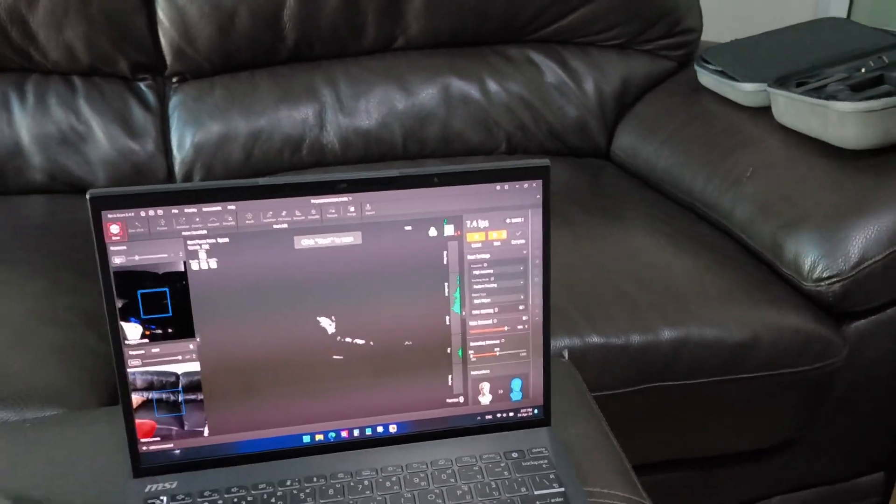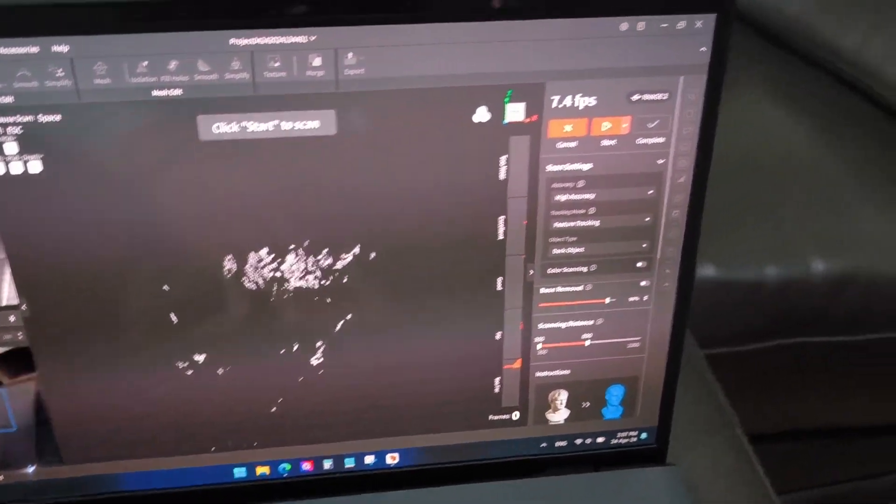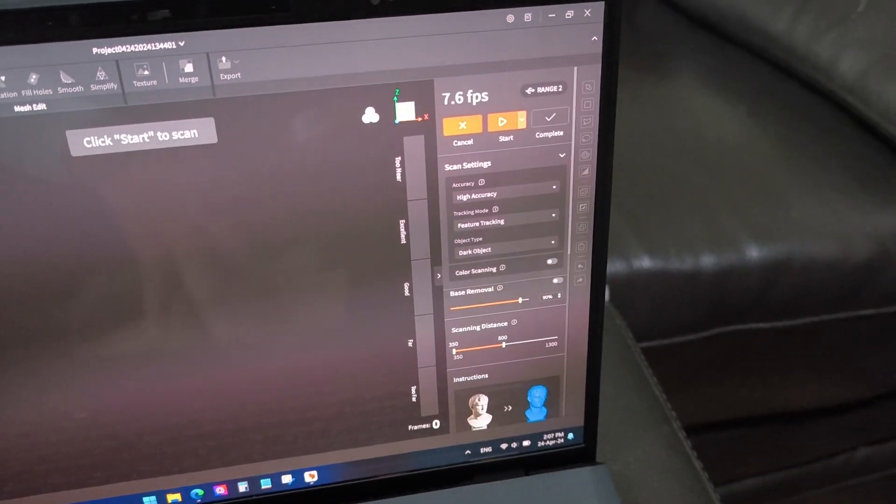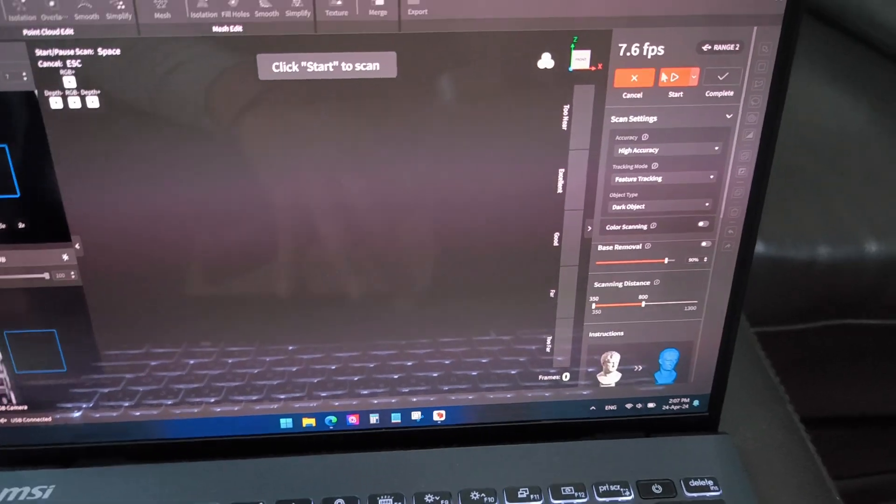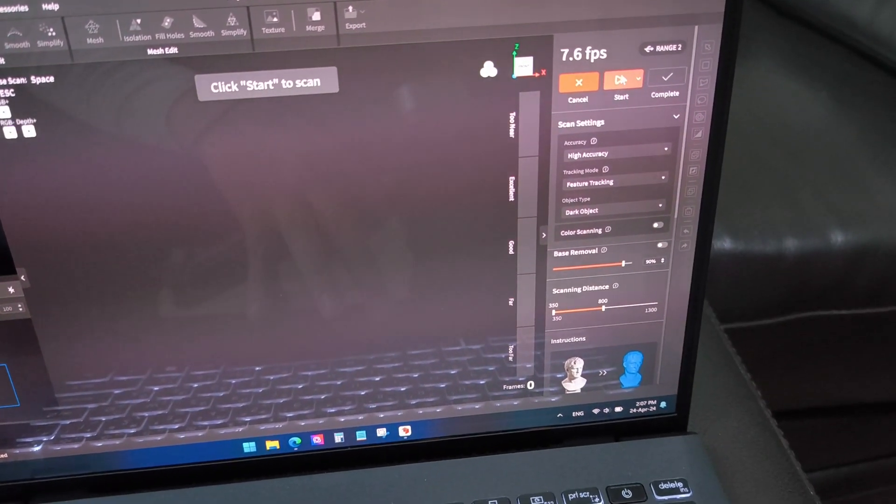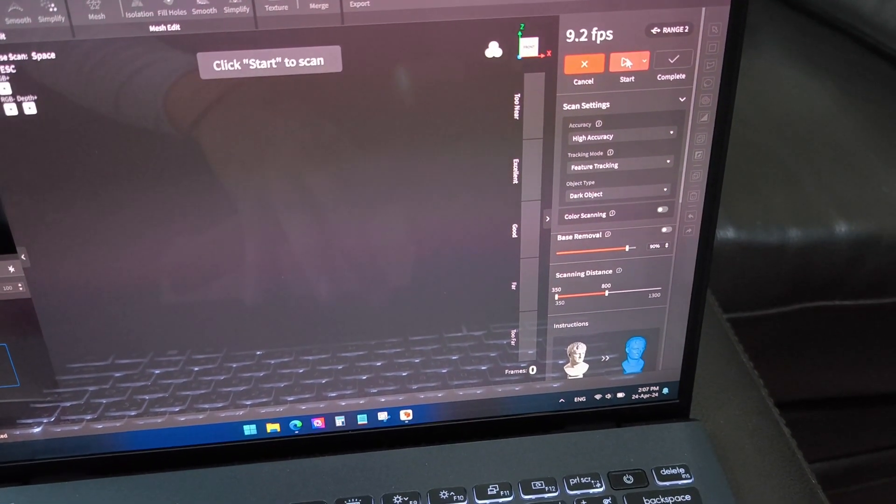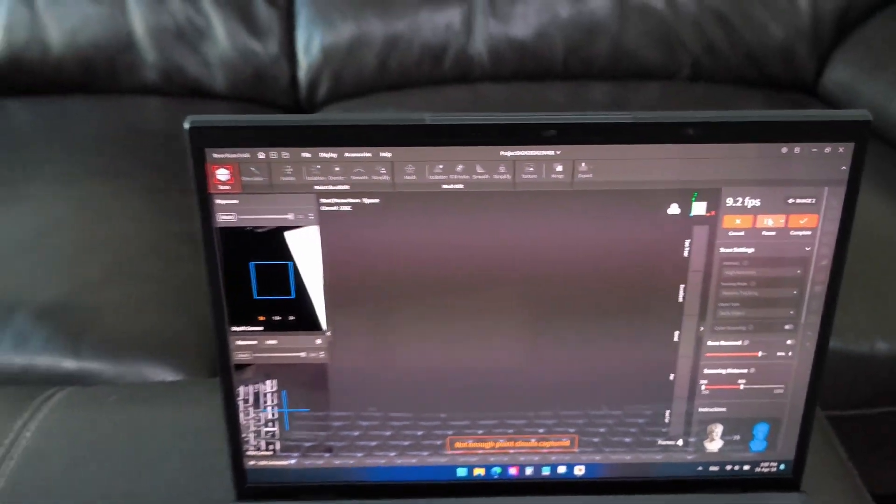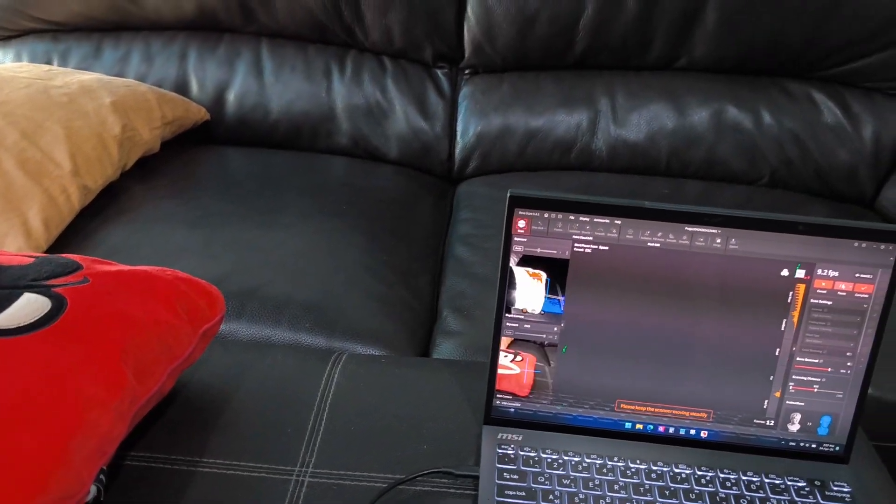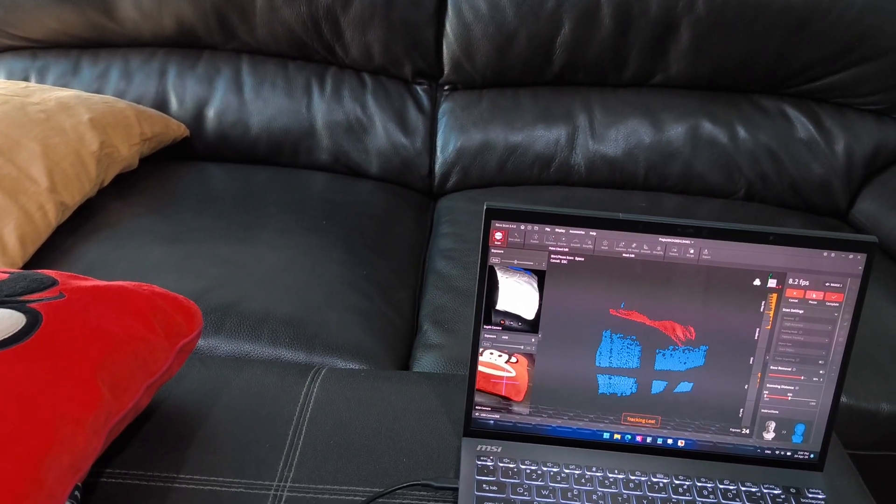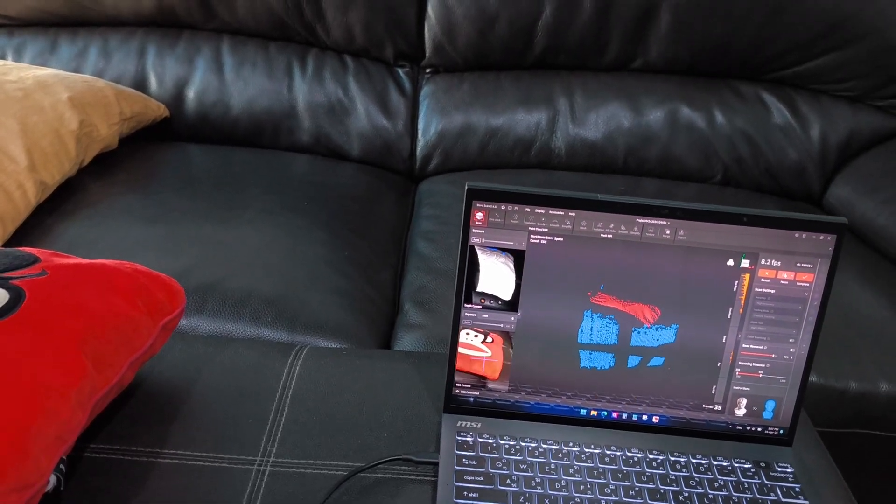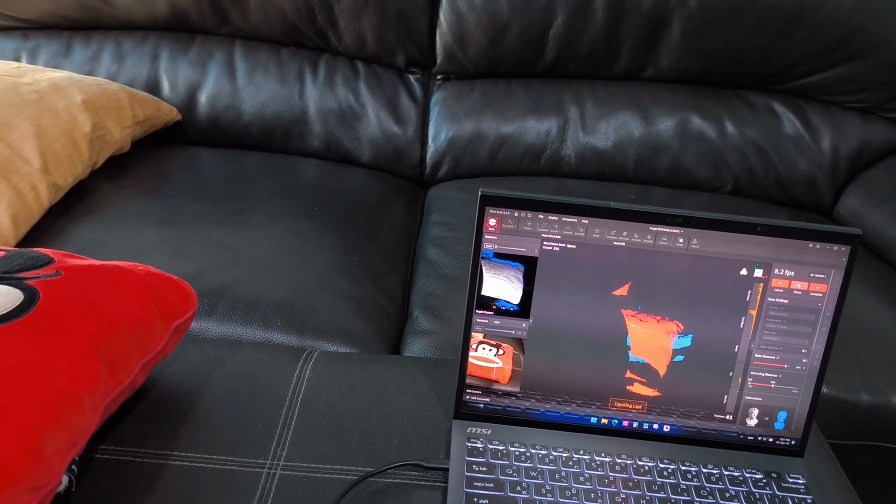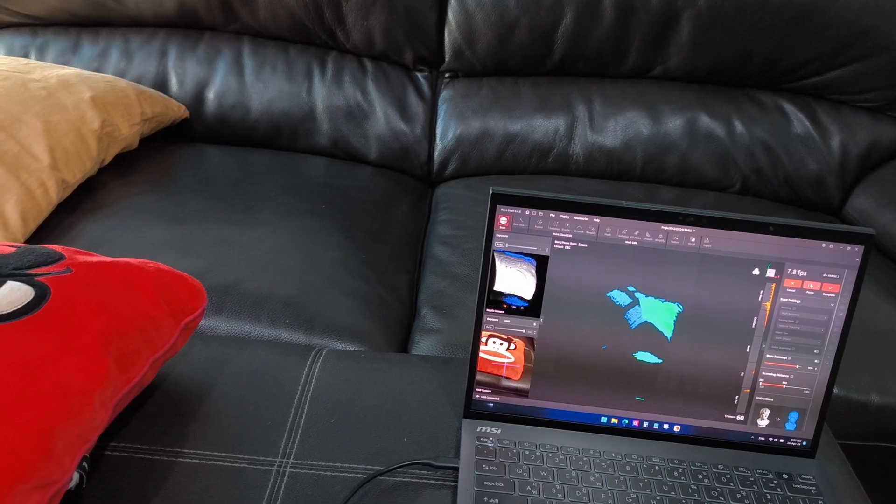So I need to press start button from the laptop. Okay, it will work.